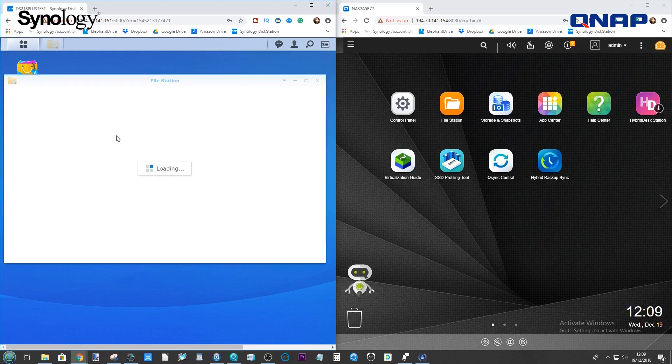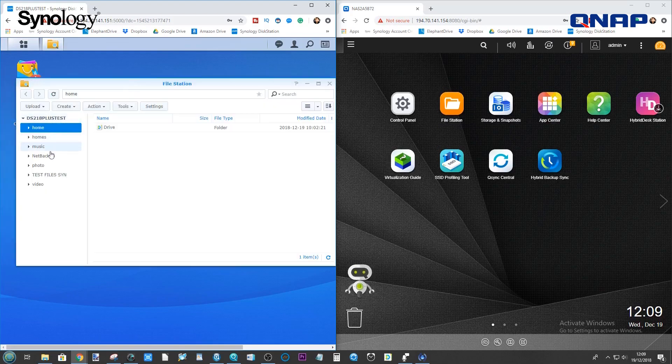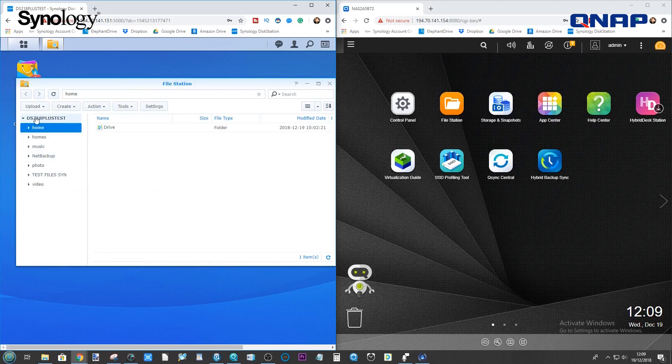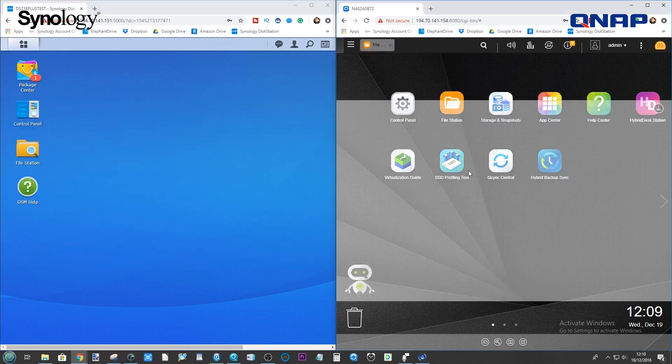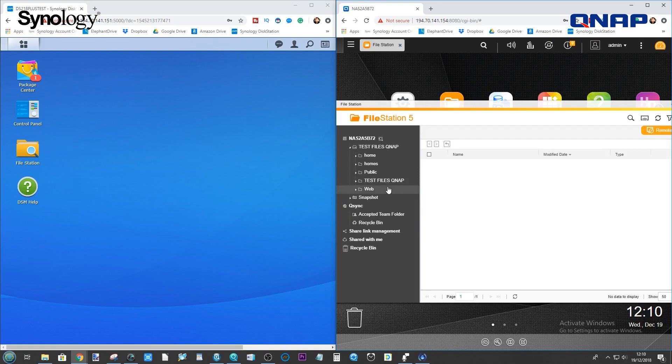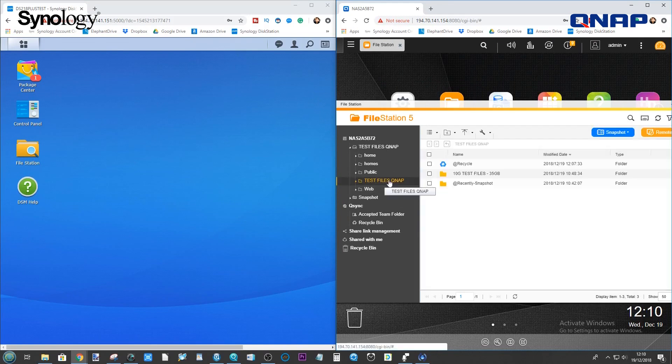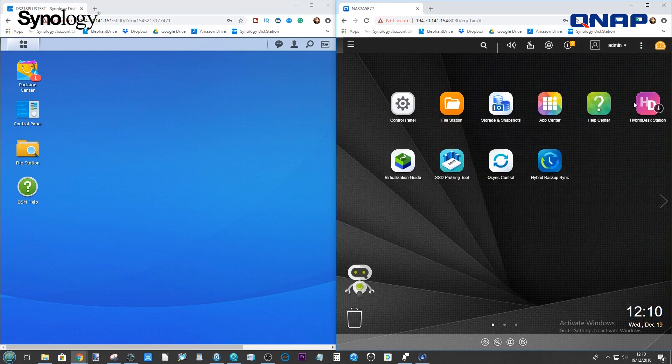So in the case of the Synology, I've created a shared folder called TestFilesSyn on the 218 Plus, and in the case of the QNAP, I've created a shared folder called TestFilesQNAP.